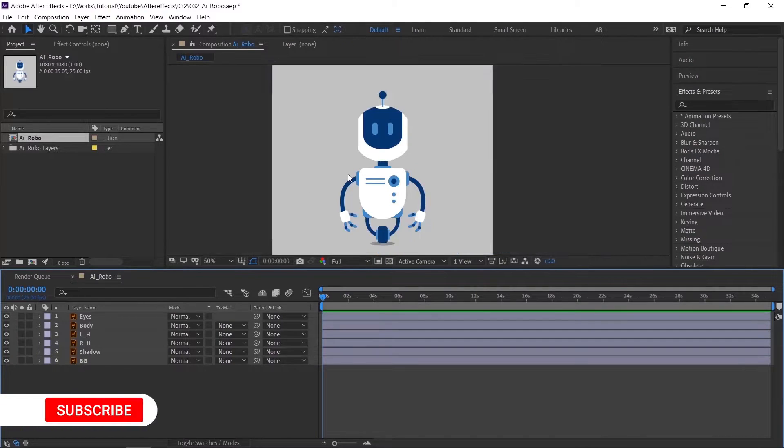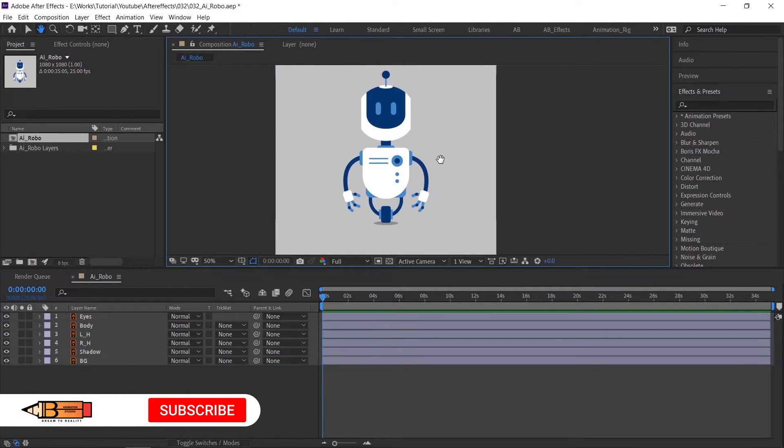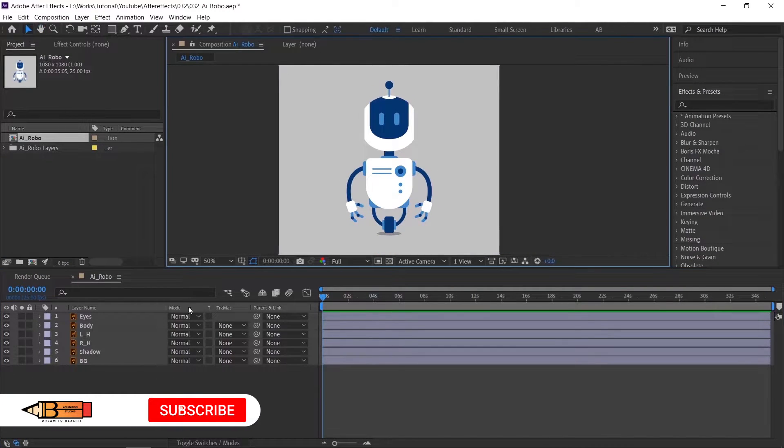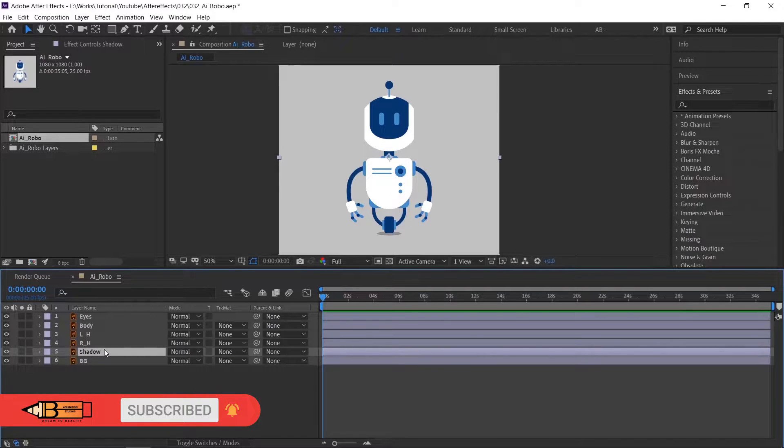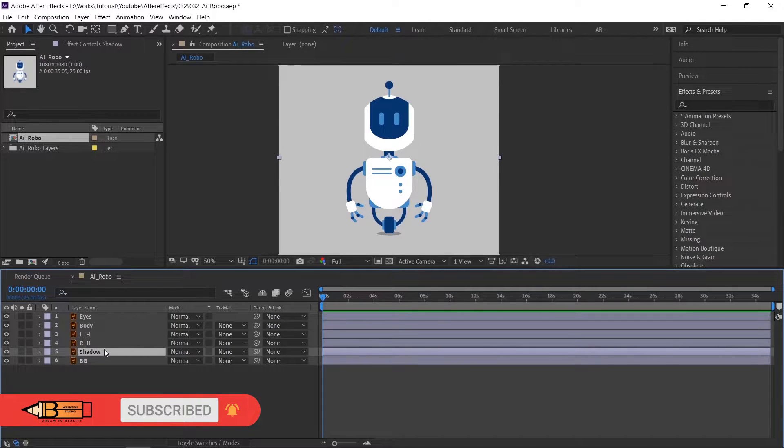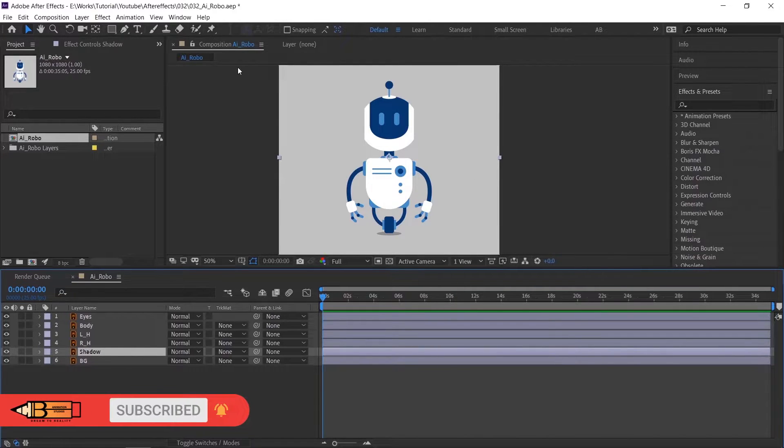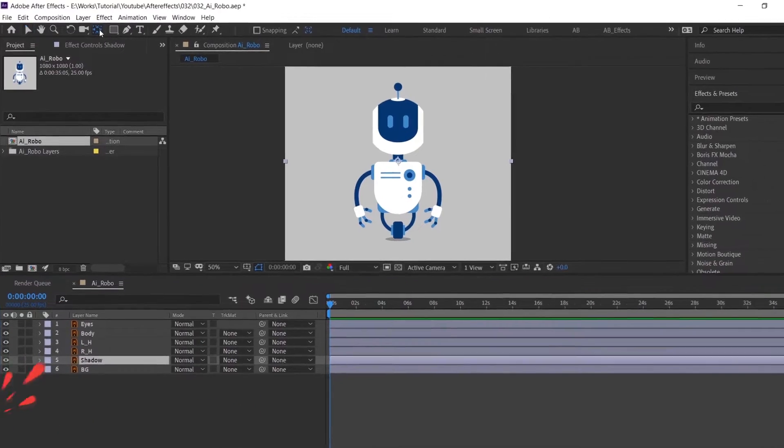Before starting, arrange the anchor point to the center of each object. So while you are animating, that will help you. You can use the anchor point tool.